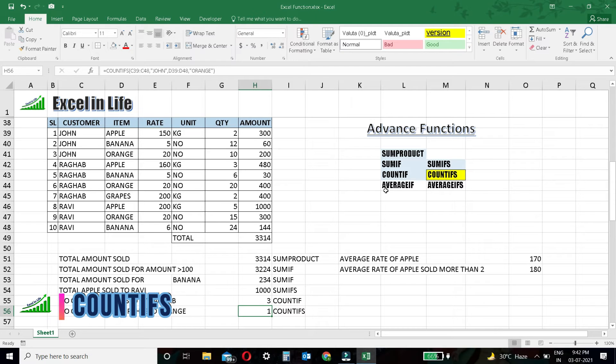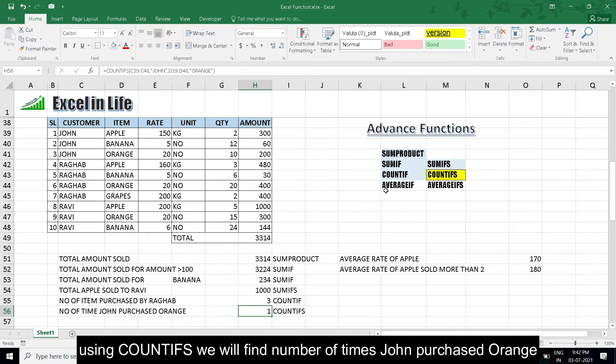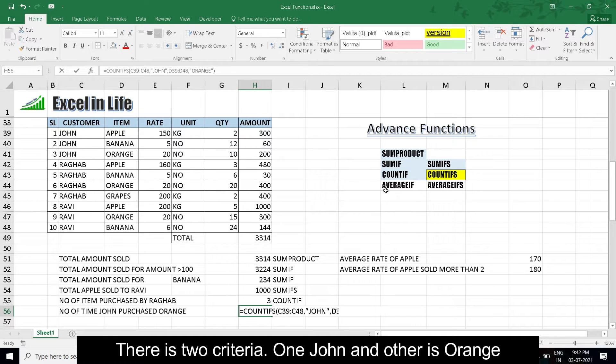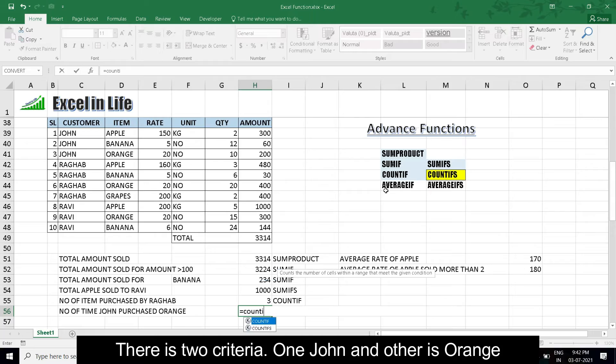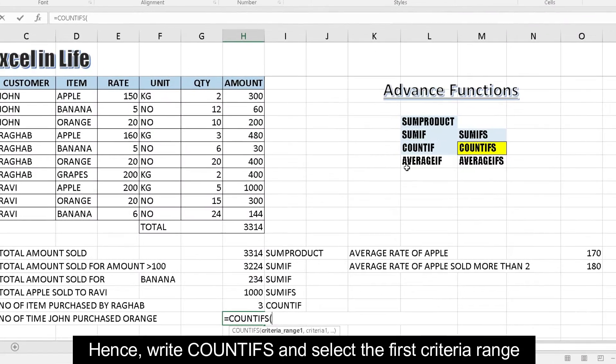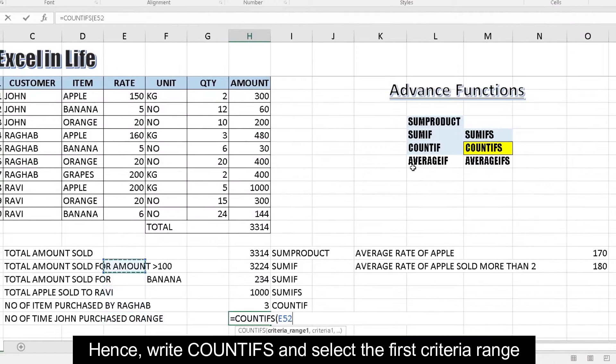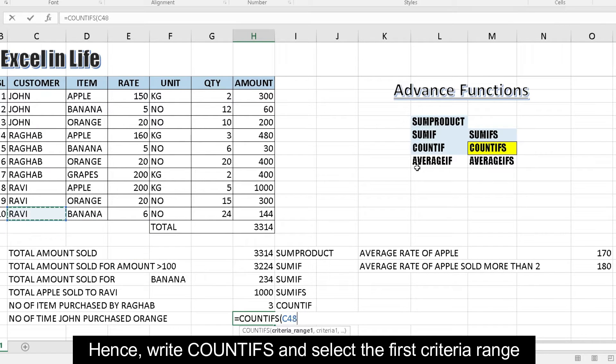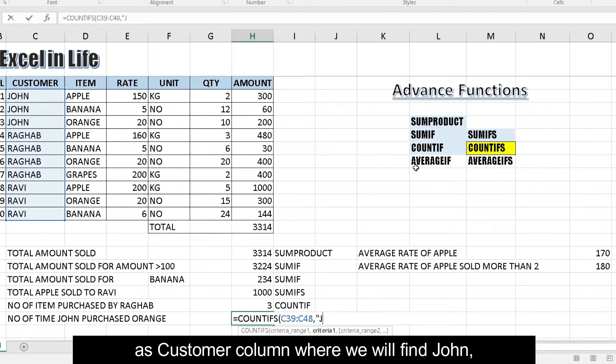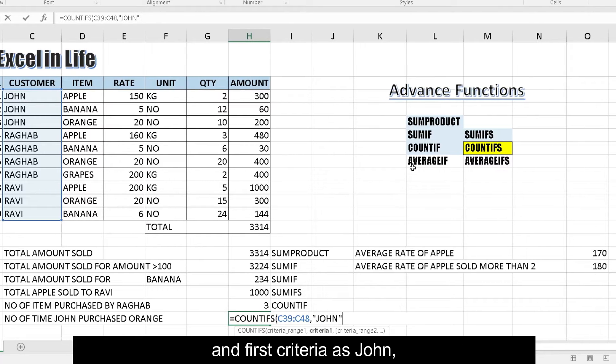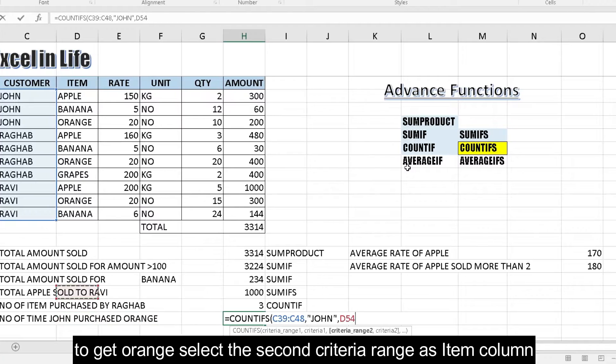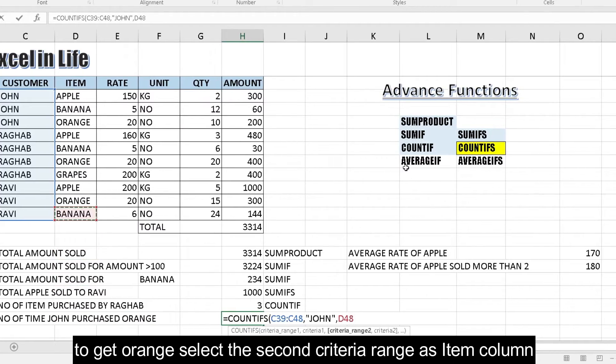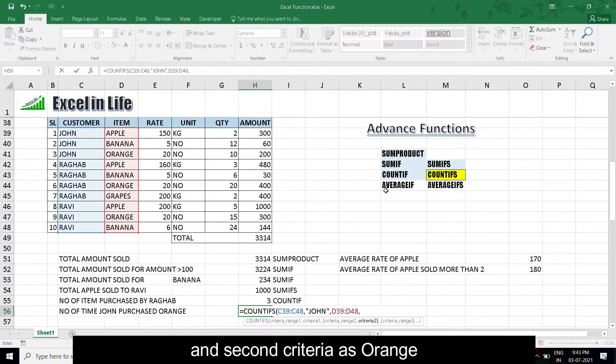COUNTIFS: COUNTIFS conditionally counts number with multiple criteria. Using COUNTIFS, we will find number of times John purchased orange. There are two criteria: one John and other is orange. Hence write COUNTIFS and select the first criteria range as customer column where we will find John, and criteria as John. To get orange, select the second criteria range as item column and second criteria as orange.